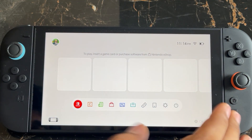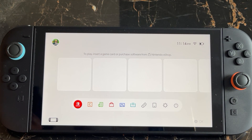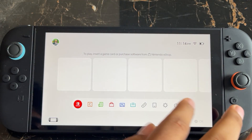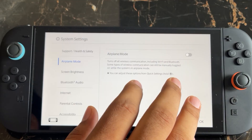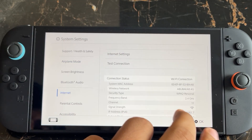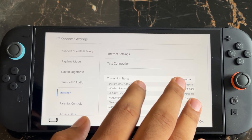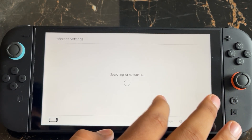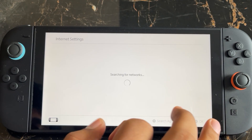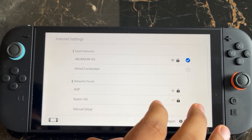To fix this error, the first thing you need to do is enter an alternative or manually set a DNS server on the Switch 2. To change or enter the manual DNS server, simply go to Settings from the home menu, then go to Internet, where you can customize and add a new DNS server to your console.